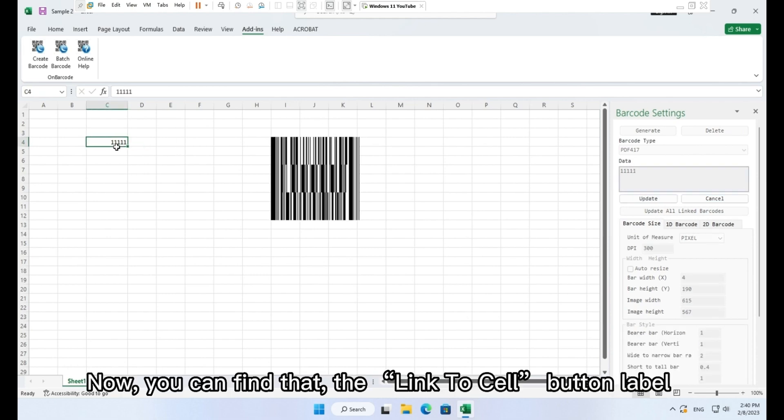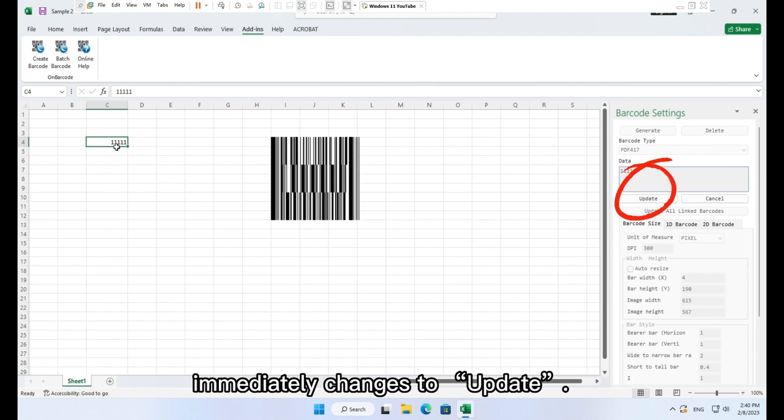Now, you can find that the link to cell button label immediately changes to update.